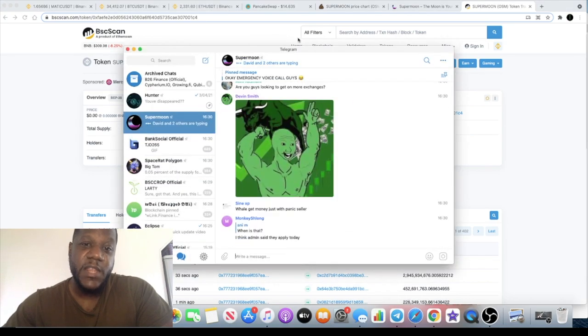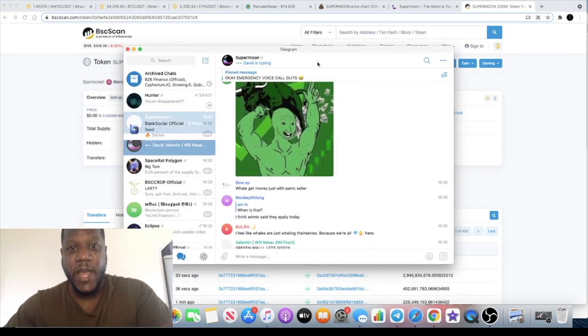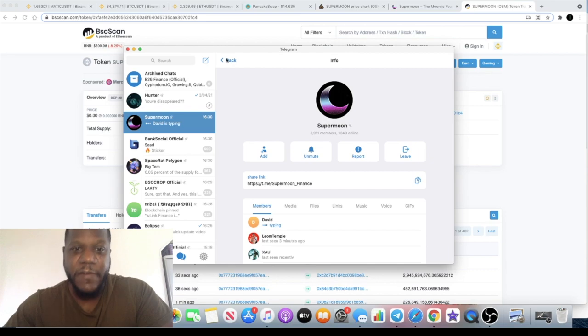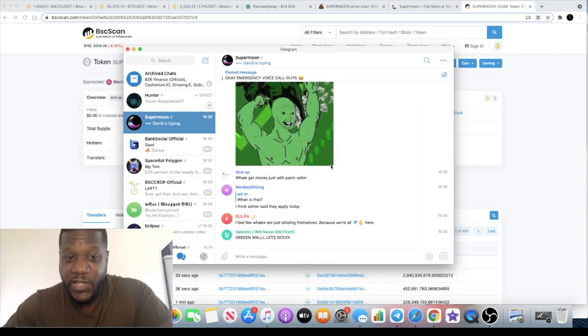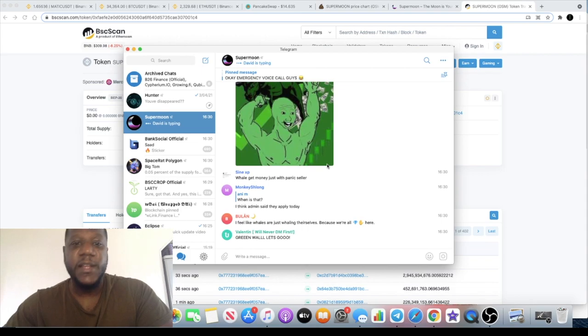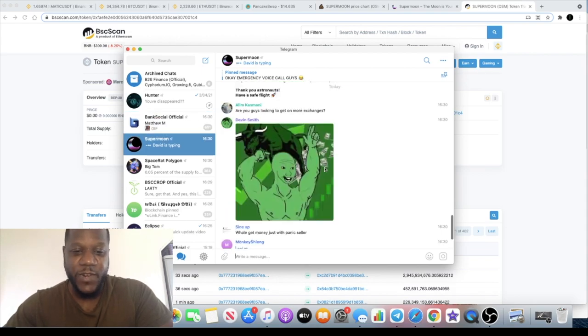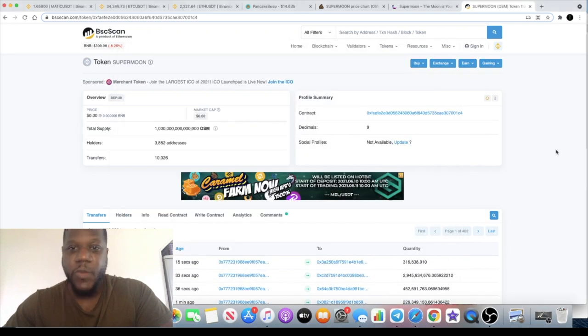The Telegram on its own has approximately 3,911 members and it's very busy in here. If you're looking for active community, look no further because this is definitely one of them.